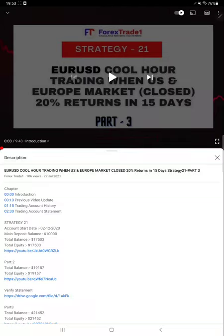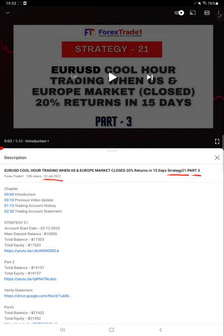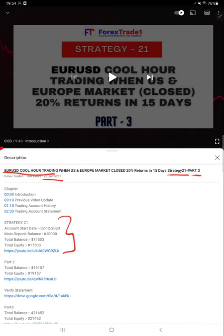Hello everyone, welcome to Forex Trade 1. Today we are updating about Strategy 21 Part 4. The last video, Part 3, we published on 22nd of July. This is our EUR/USD cool hour trading strategy, and today we are updating about Part 4.